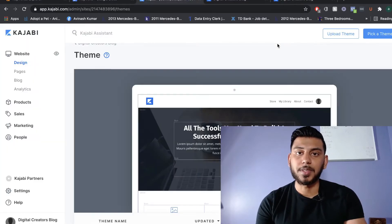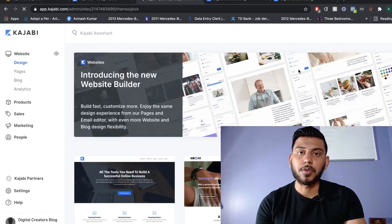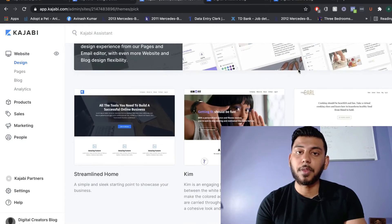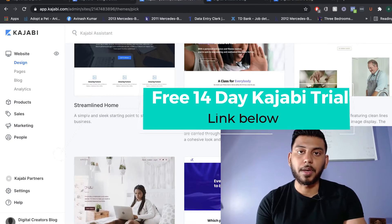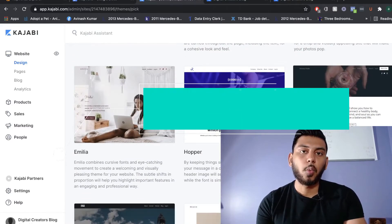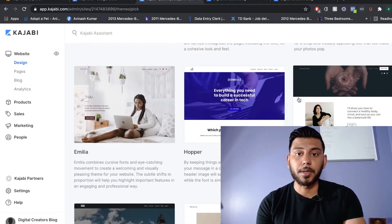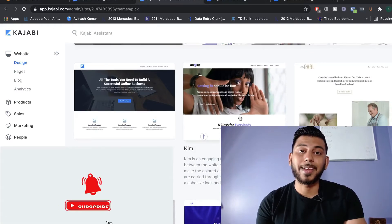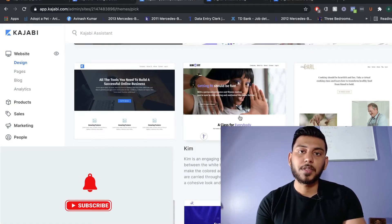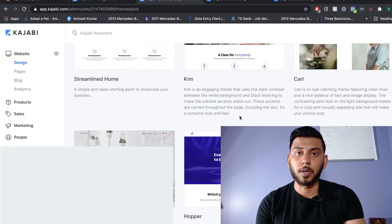That's why we always recommend using a different Kajabi theme. To change your theme, just click Pick a Theme. From here, you'll be able to look at every single theme Kajabi has to offer, and they're completely free. Depending on your brand and what product you're selling, go through each one and see which template is best suited for you. For this tutorial, we're going with the Kim theme, but the steps and strategies can be used for any other Kajabi theme.